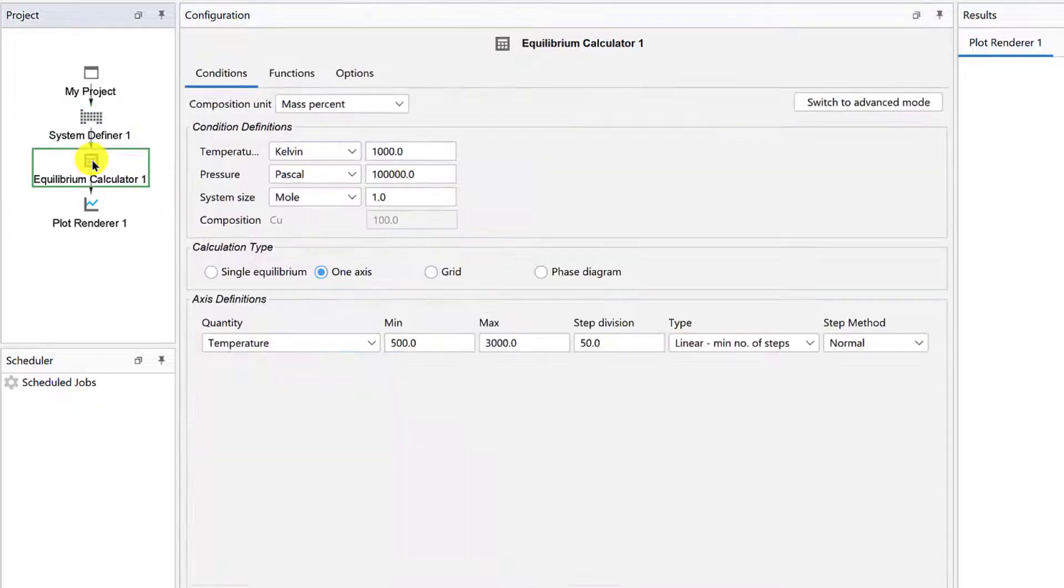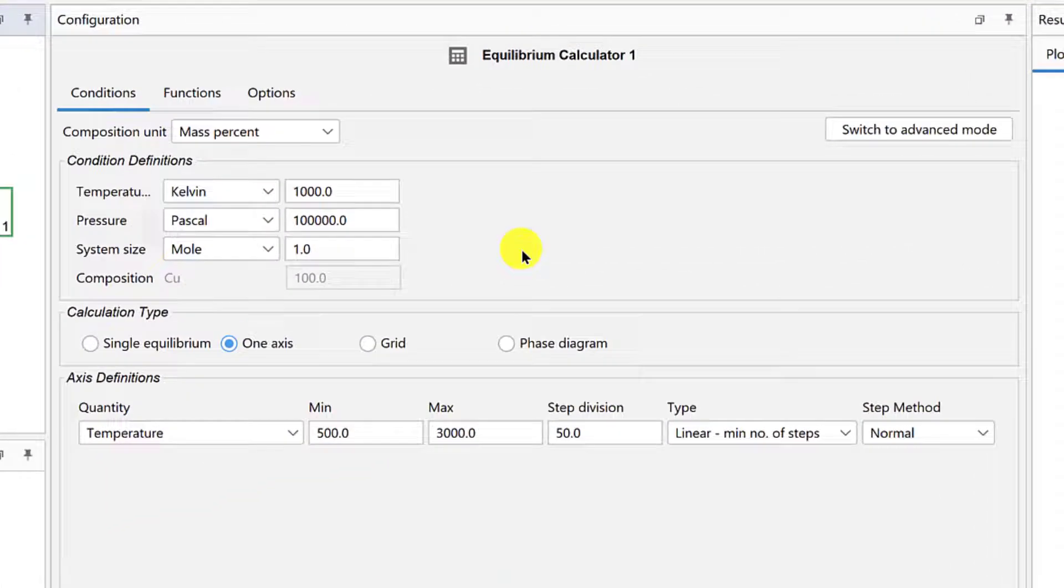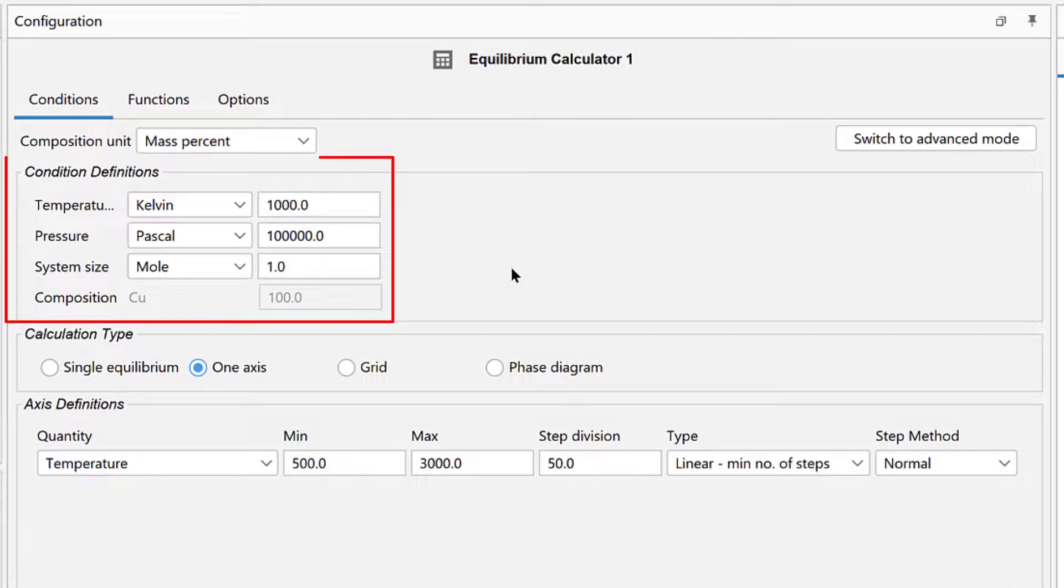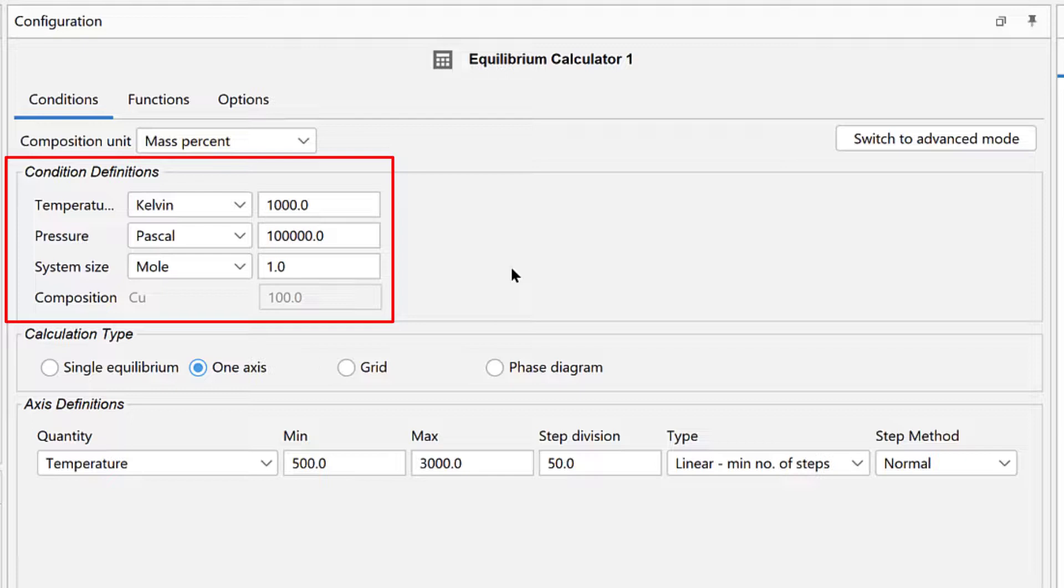Our system is now defined, so select the Equilibrium Calculator node, which is where we will configure our calculation. We will accept the default values under Condition Definitions, so make sure your values match mine.